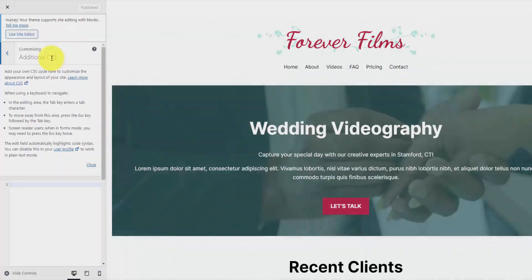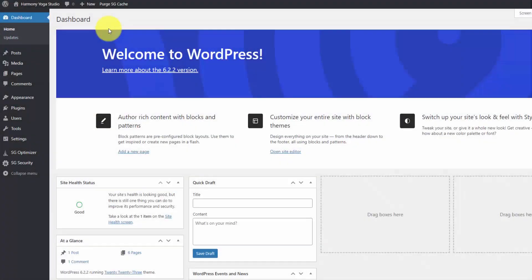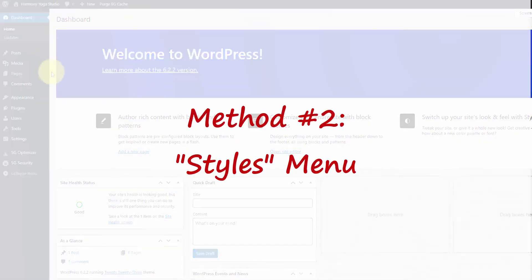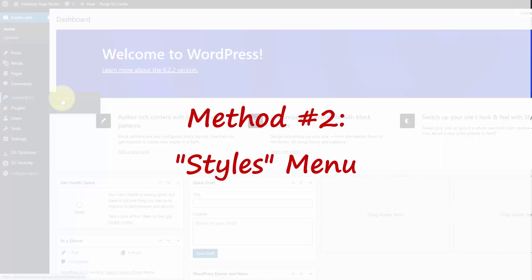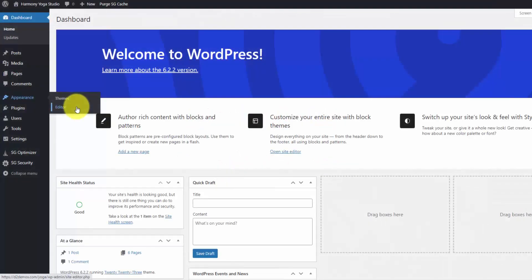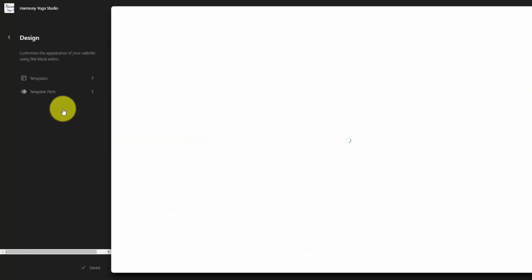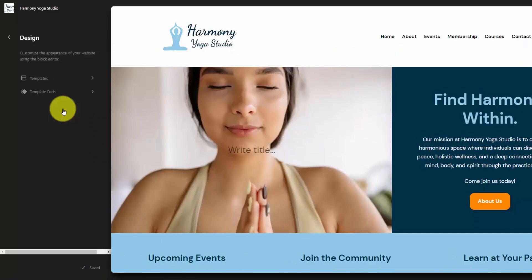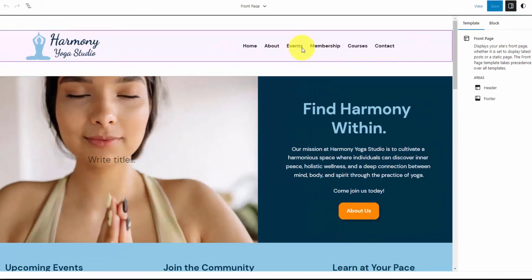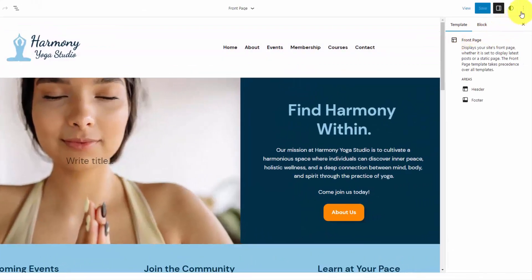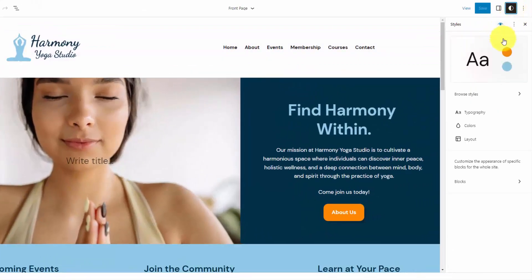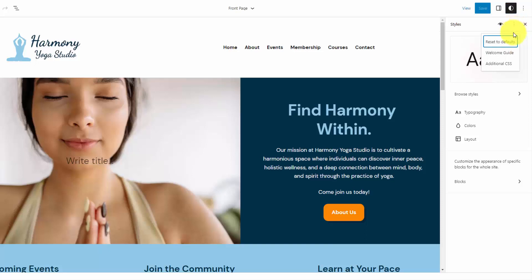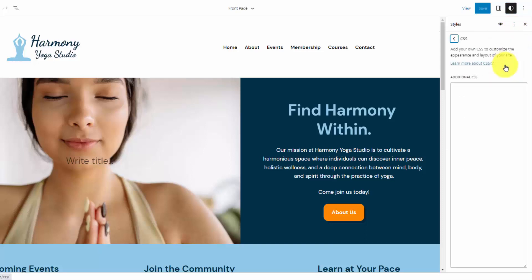Now, if you're using a block theme, you can access the additional CSS from another menu. You've got to go to the Appearance Editor, and that's going to bring you into your Template Designer. And from that Template Designer, you can click into one of the templates and go up to the Styles menu. And then you're going to want to hit that three-dot icon, and you can click the Additional CSS. This is where you can paste in your CSS.